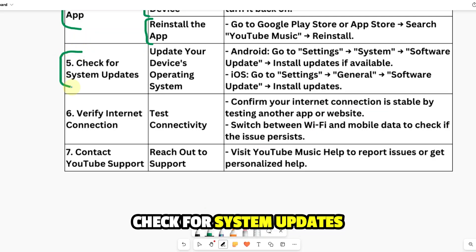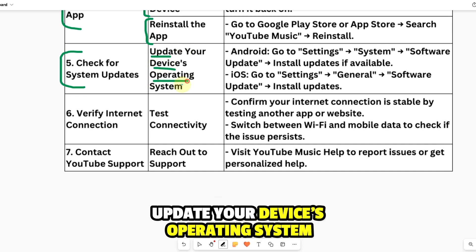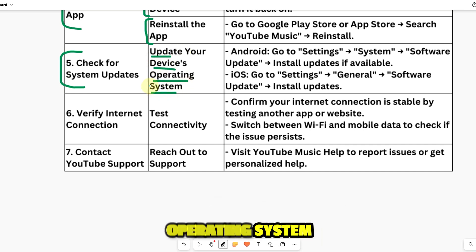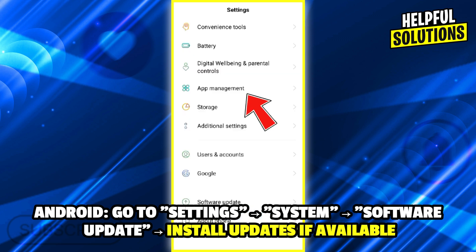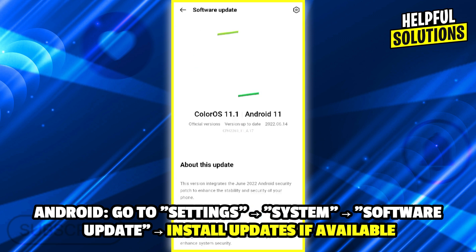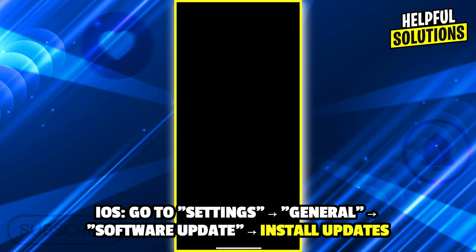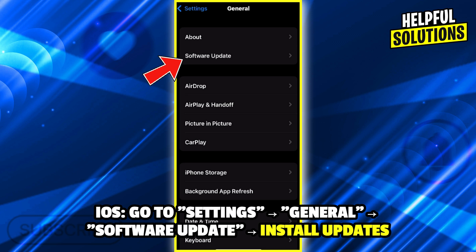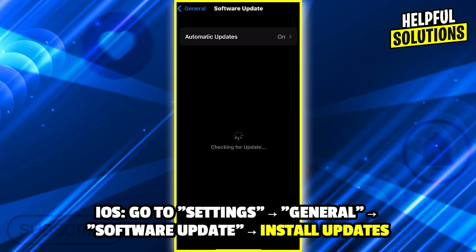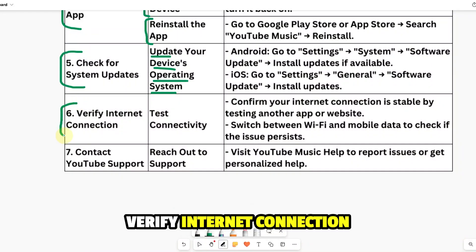Number five: check for system updates. Update your device operating system. For Android, go to Settings, then System, then Software Update and install updates if available. On iOS, go to Settings, then General, then Software Update and install updates.